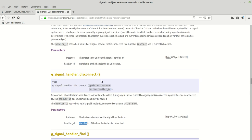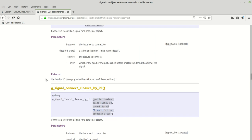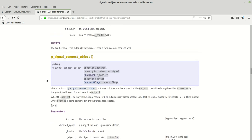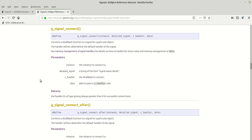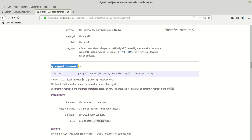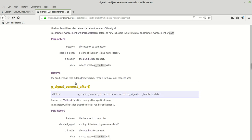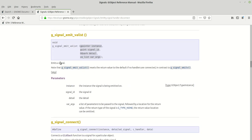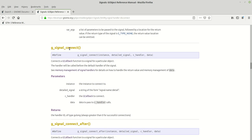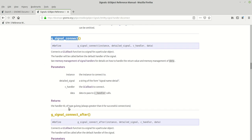The handler ID becomes invalid and may be reused. The handler ID has to be a valid signal handler ID connected to a signal of that instance. Now let's look at g_signal_connect — we know it is a macro which calls g_signal_connect_data. What's important is its return value: it returns the handler ID of type gulong, always greater than zero for a successful connection.